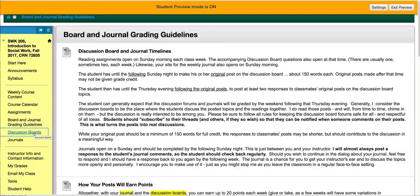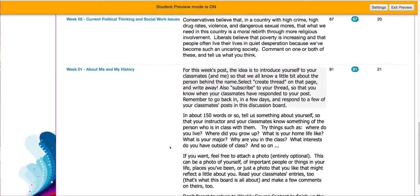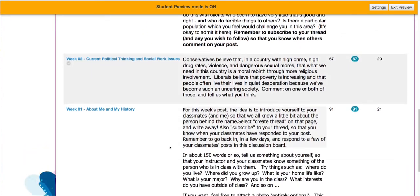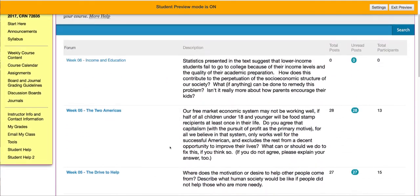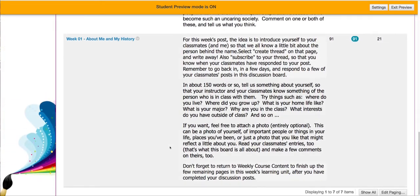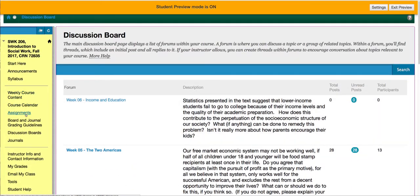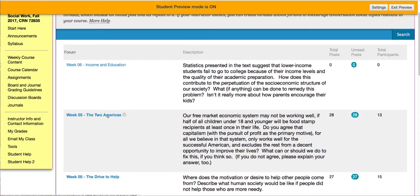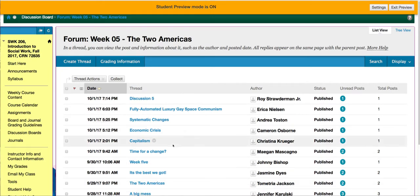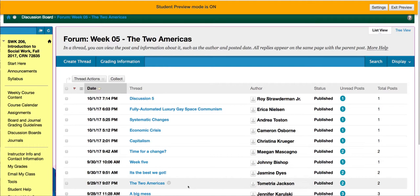There is a link for your discussion boards. You can also access these through your weekly course content, as I'll show you in a minute. These are the discussion boards that we have accessed so far and responded to. When you get to the journal for the week, all you do is click on the title of the journal and it opens you up to a place where you can create a thread, begin a new discussion, and make your original post.